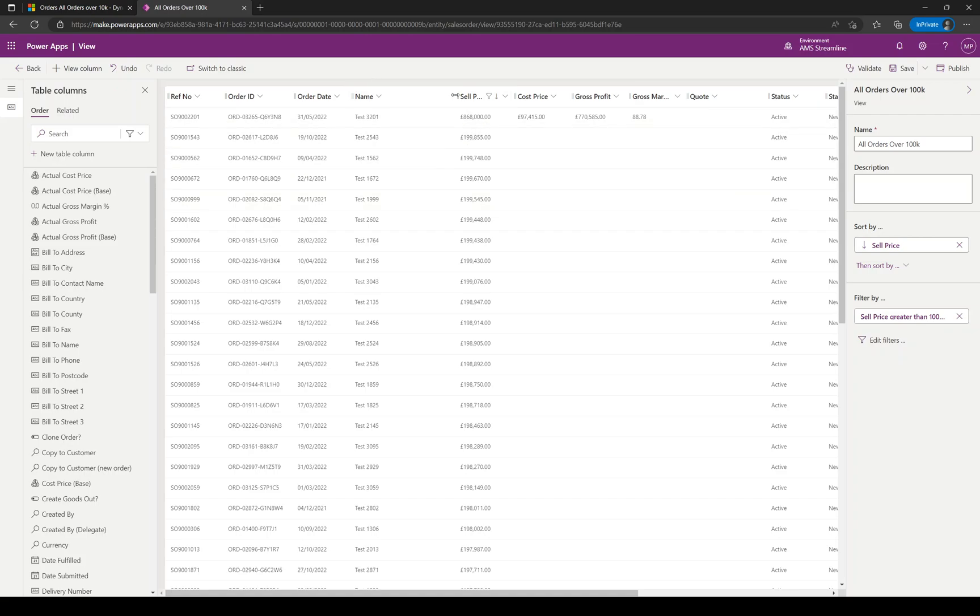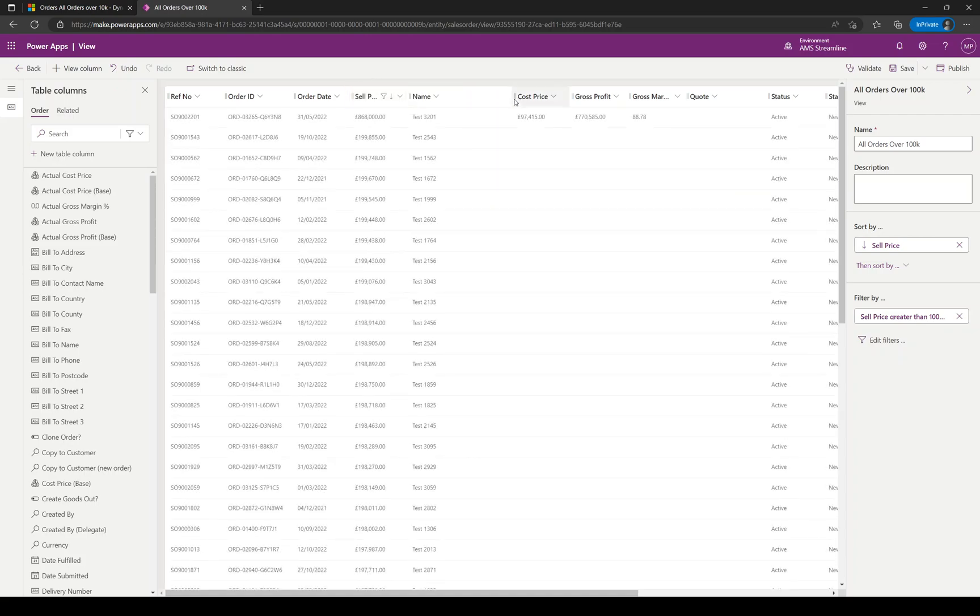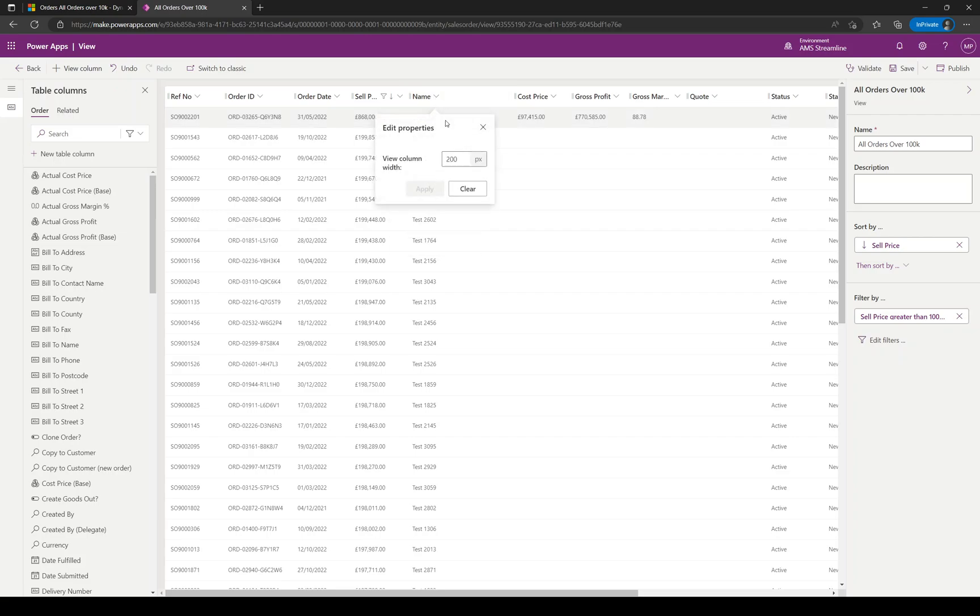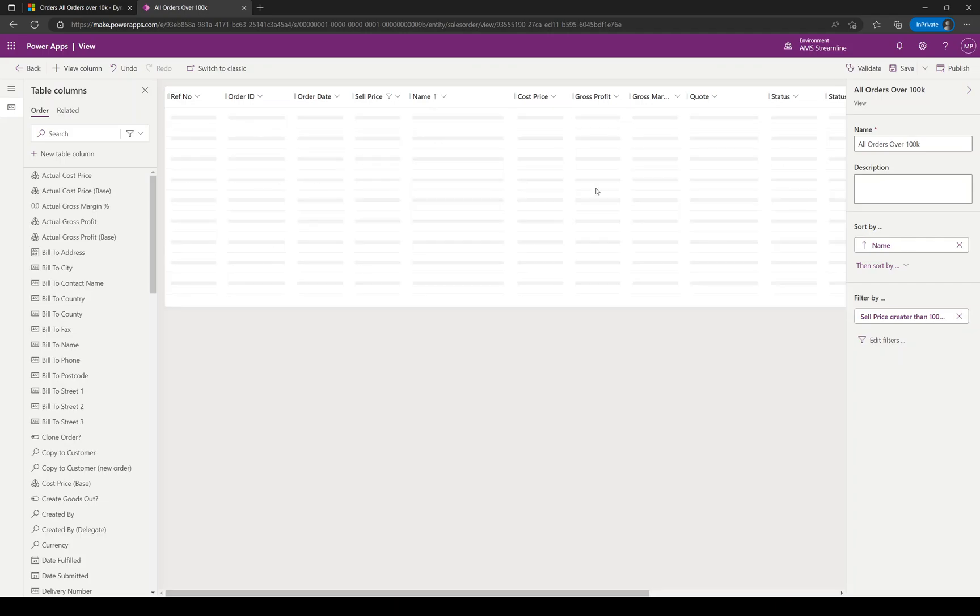You can also change your columns in here. You can drag and drop the columns around just by simply left-clicking and dragging. If you right-click the column header, you get some more options. You can edit properties and this is where you can change the width of the column. You can also sort it in here as well, which will add a sort sequence.